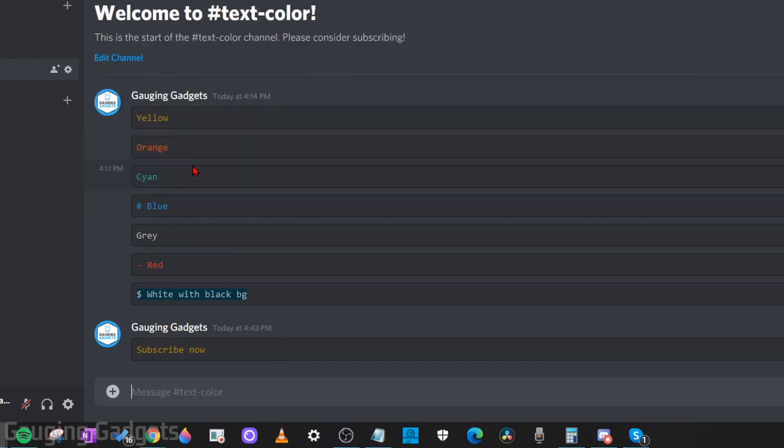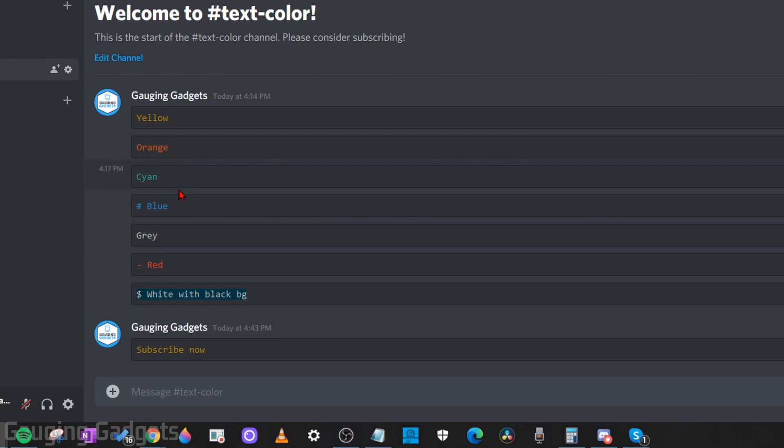Now there are some other colors such as blue, red, or this white text with a black background that require an additional step. So let's do blue real quick.